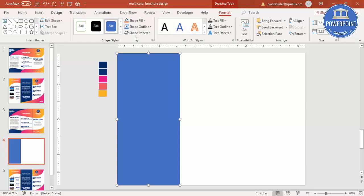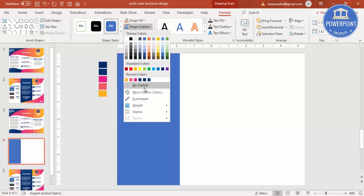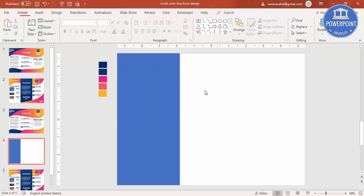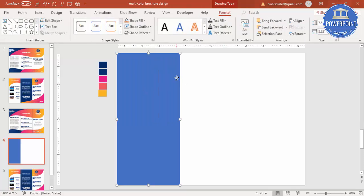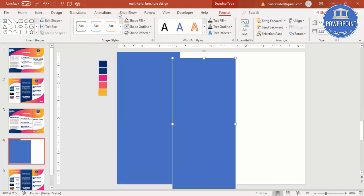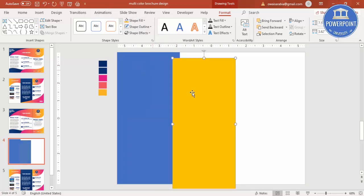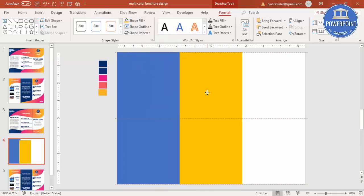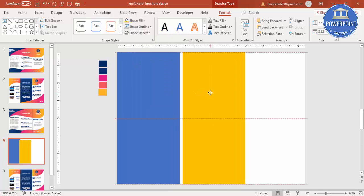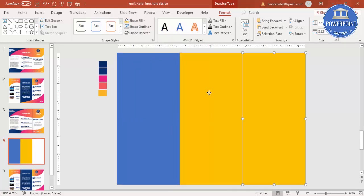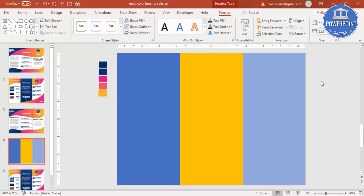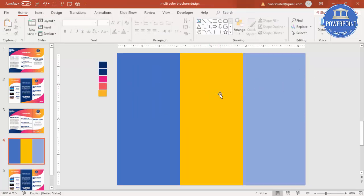Set the shape outline to No Outline. Then add two more rectangles by pressing Ctrl+D to duplicate. Change the color on the duplicate, then press Ctrl+D again and give it a different color. So now we have added three rectangles.